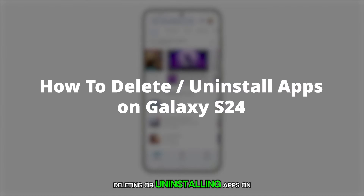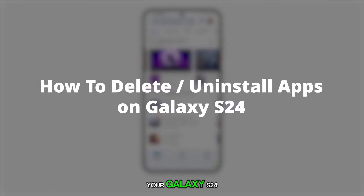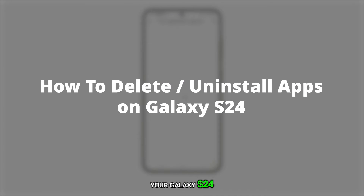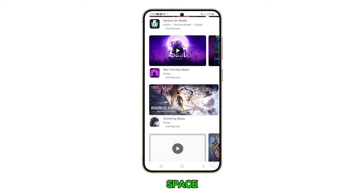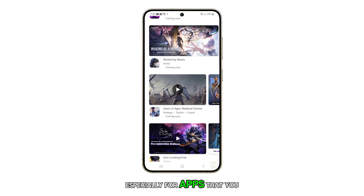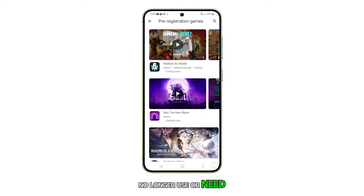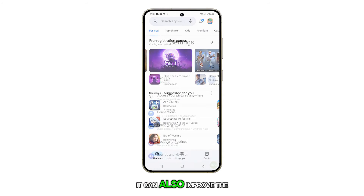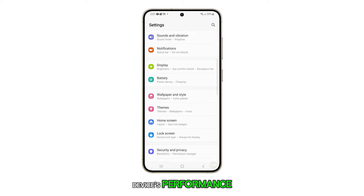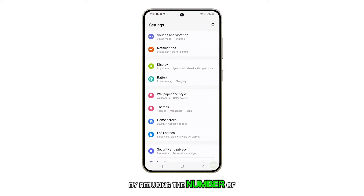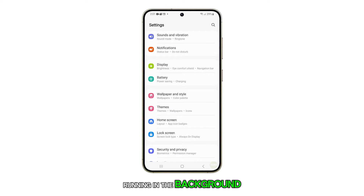Deleting or uninstalling apps on your Galaxy S24 can help free up storage space, especially for apps that you no longer use or need. It can also improve the device's performance by reducing the number of apps running in the background.